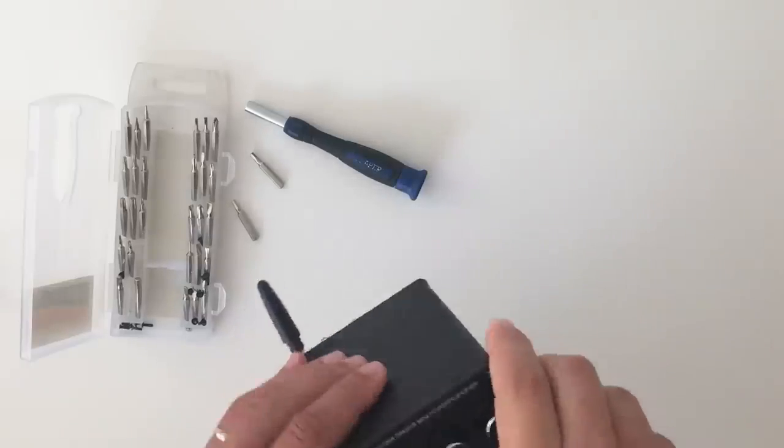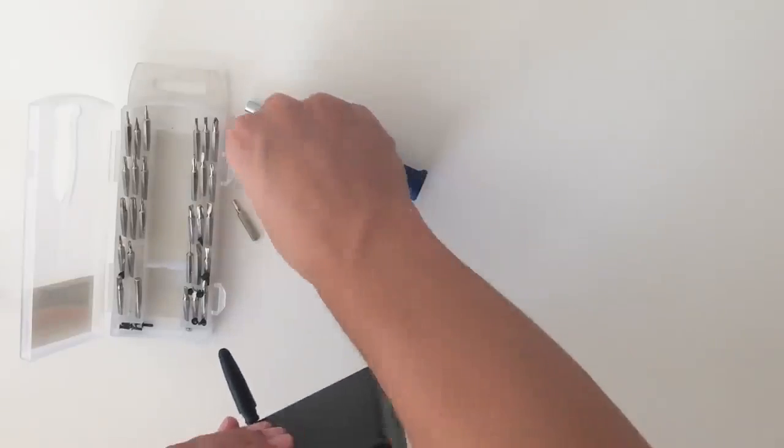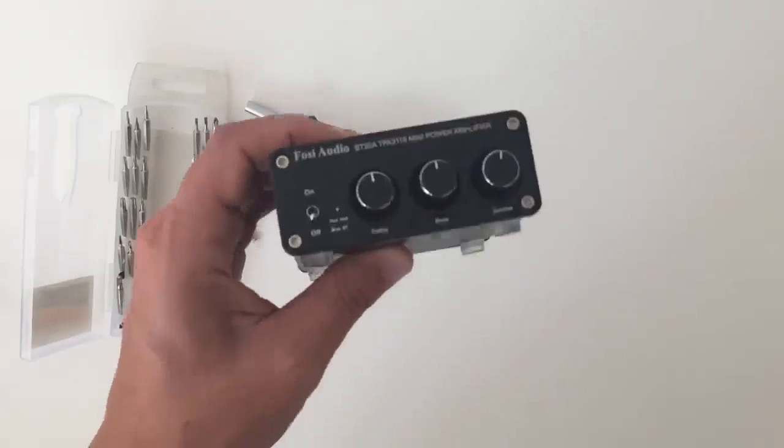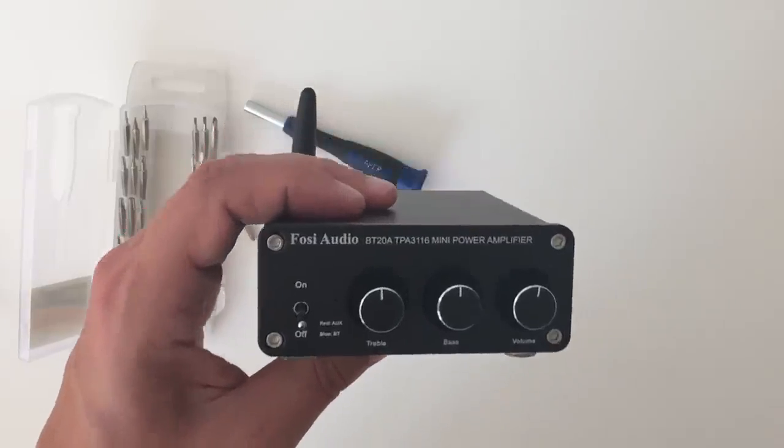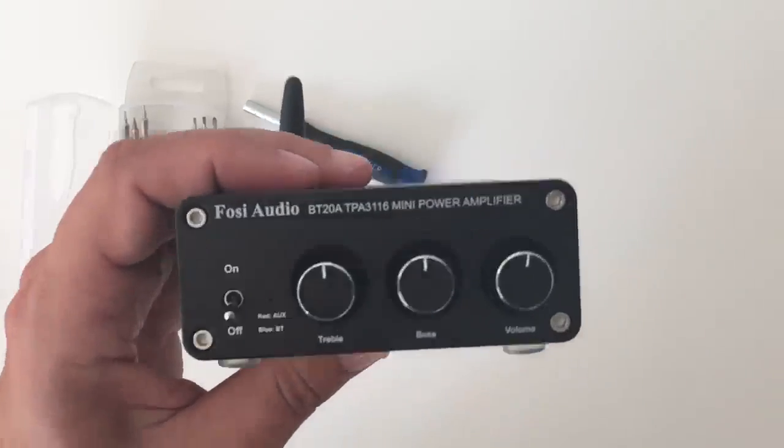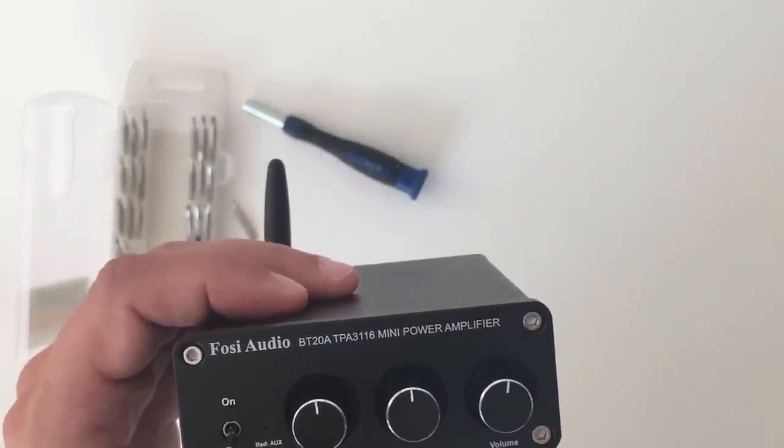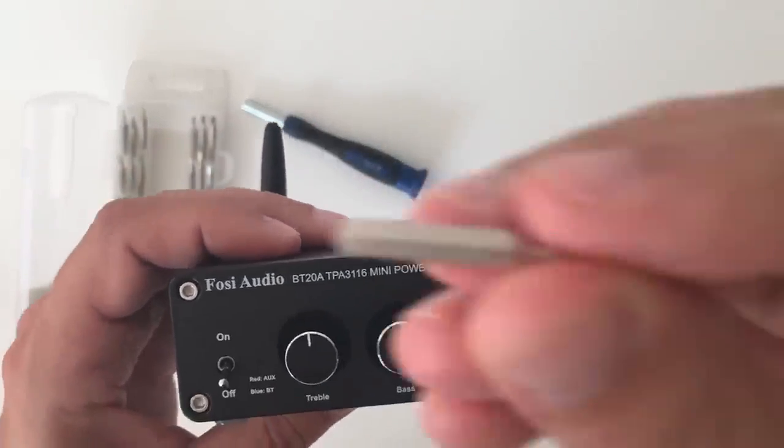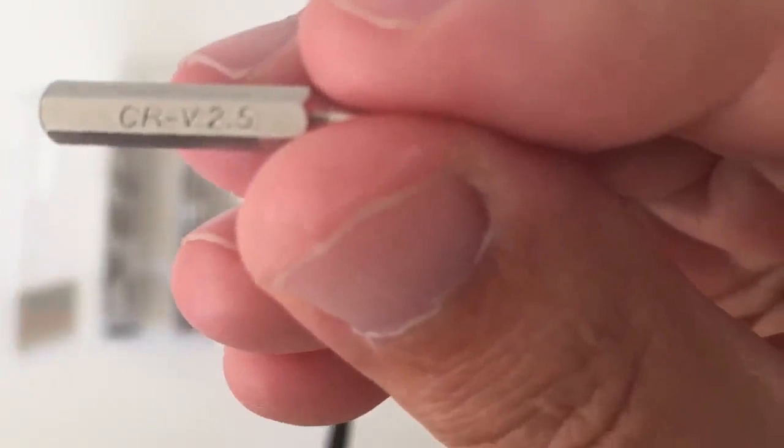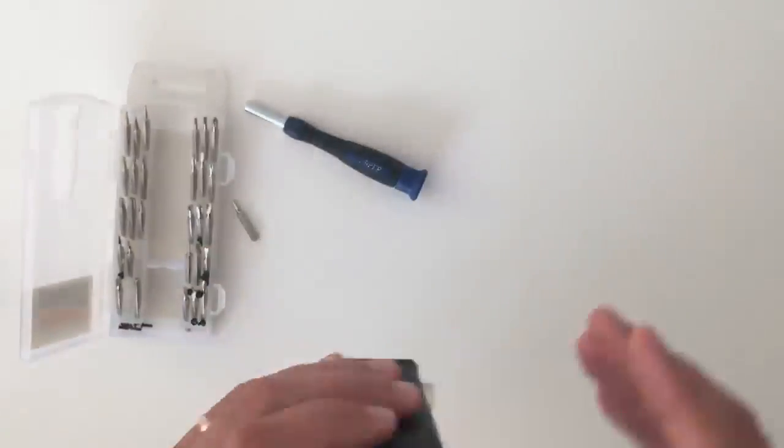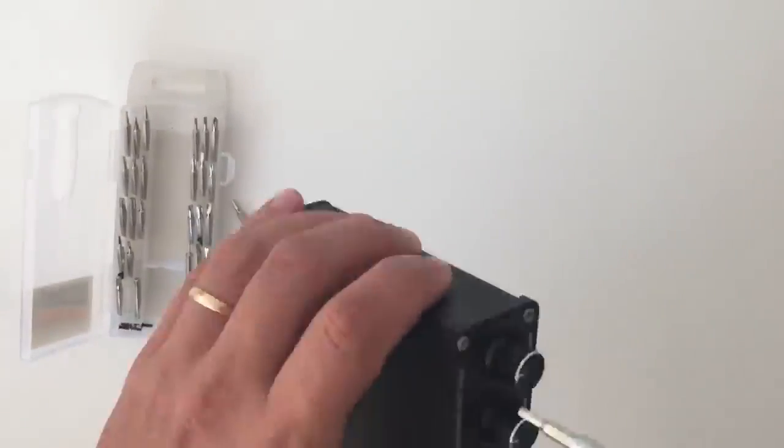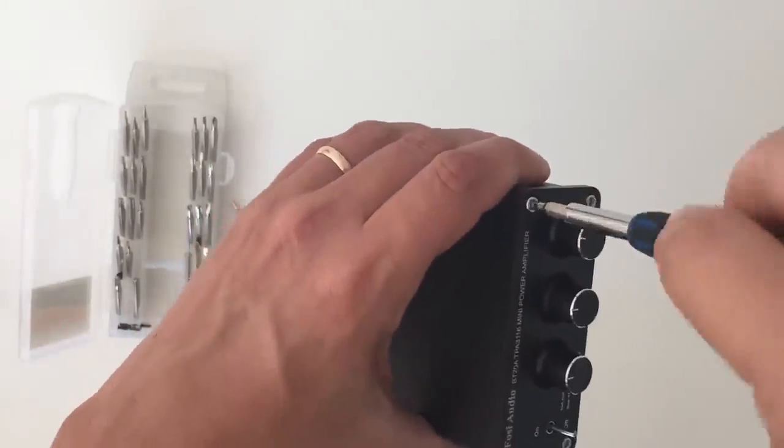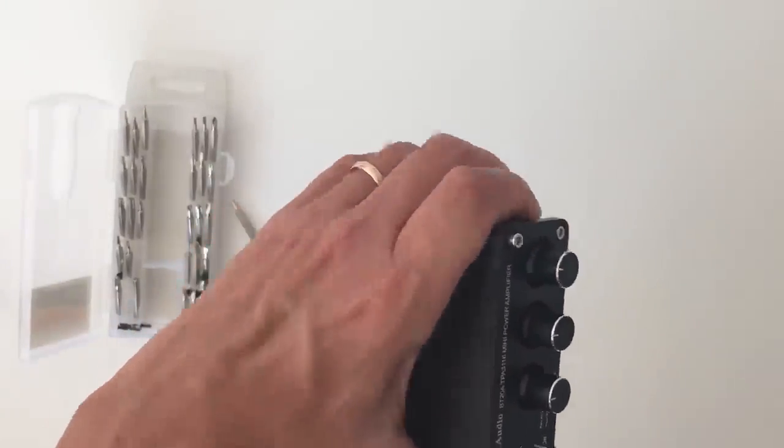To open the amplifier box you just need to remove four screws, the two in the front panel, the two top ones that use 2.5 hexagonal screws and two in the back panel that also use hexagonal but 2.0 size.